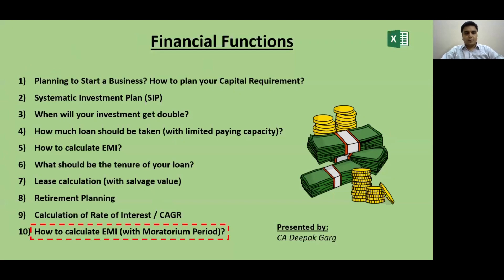Hi everyone, myself CA Deepak Ghar and I welcome you all to part 2 of the Financial Functions series, where we are going to learn about the calculation of EMI and loan tenure in case of a moratorium period. In this session, we are going to learn about the application of financial functions discussed in part 1. I would recommend you to watch part 1 before this video. The link is given in the description below. In this video, I am going to discuss topic number 10, which is how to calculate EMI with moratorium period. So let's start with the exercise.